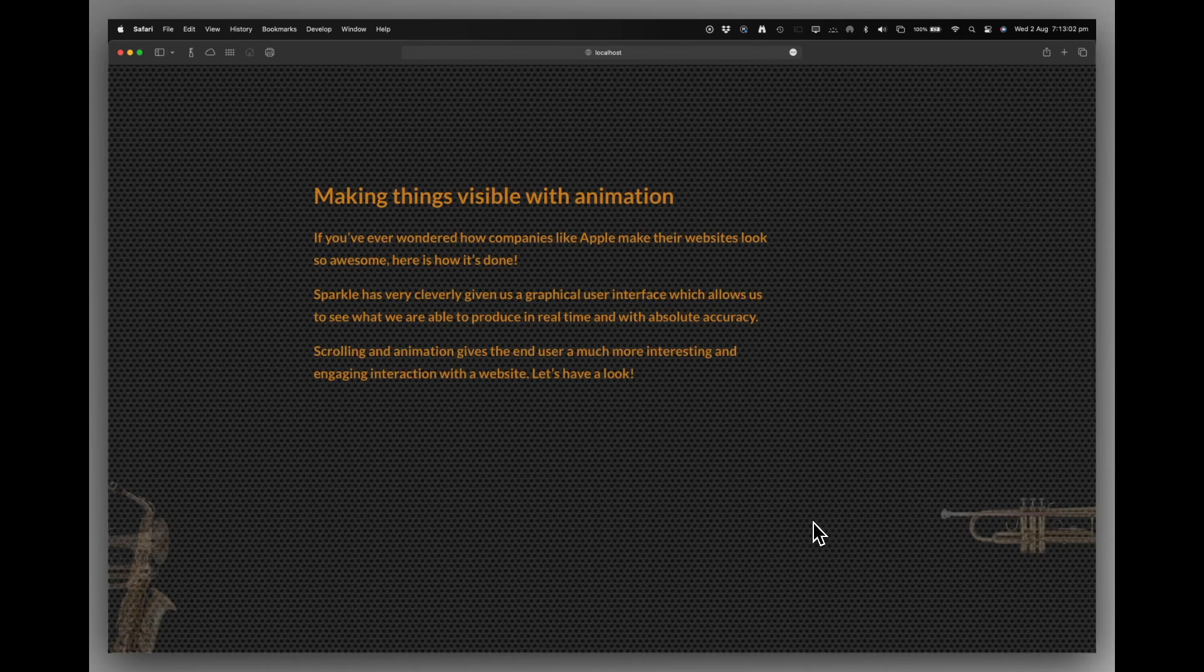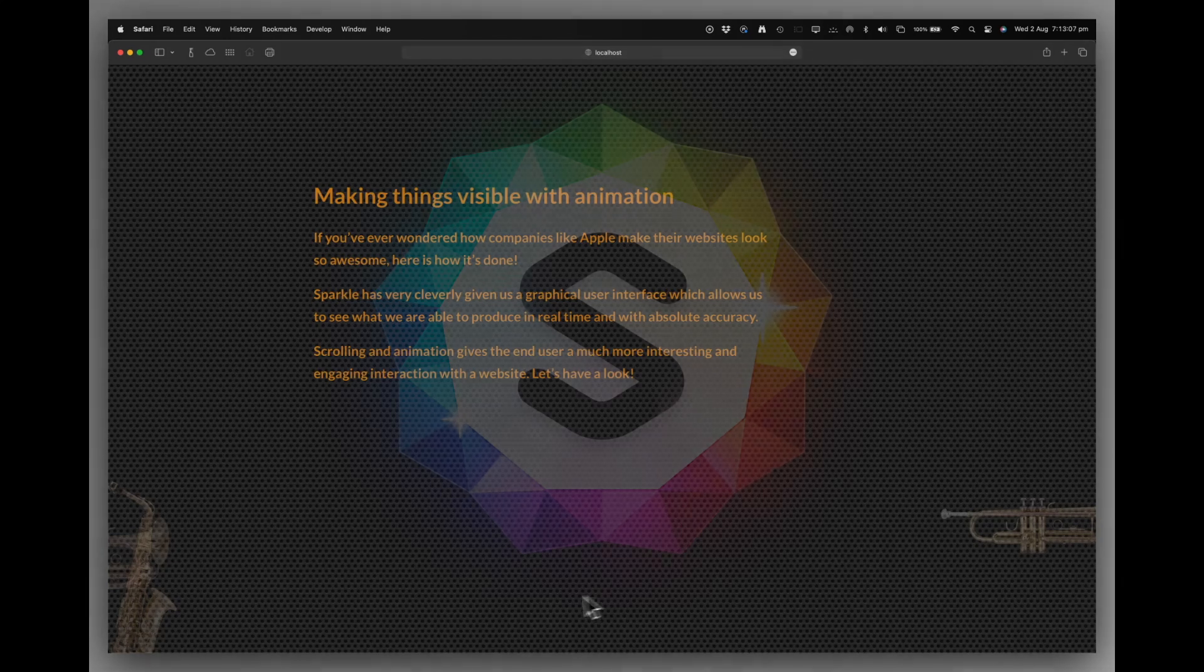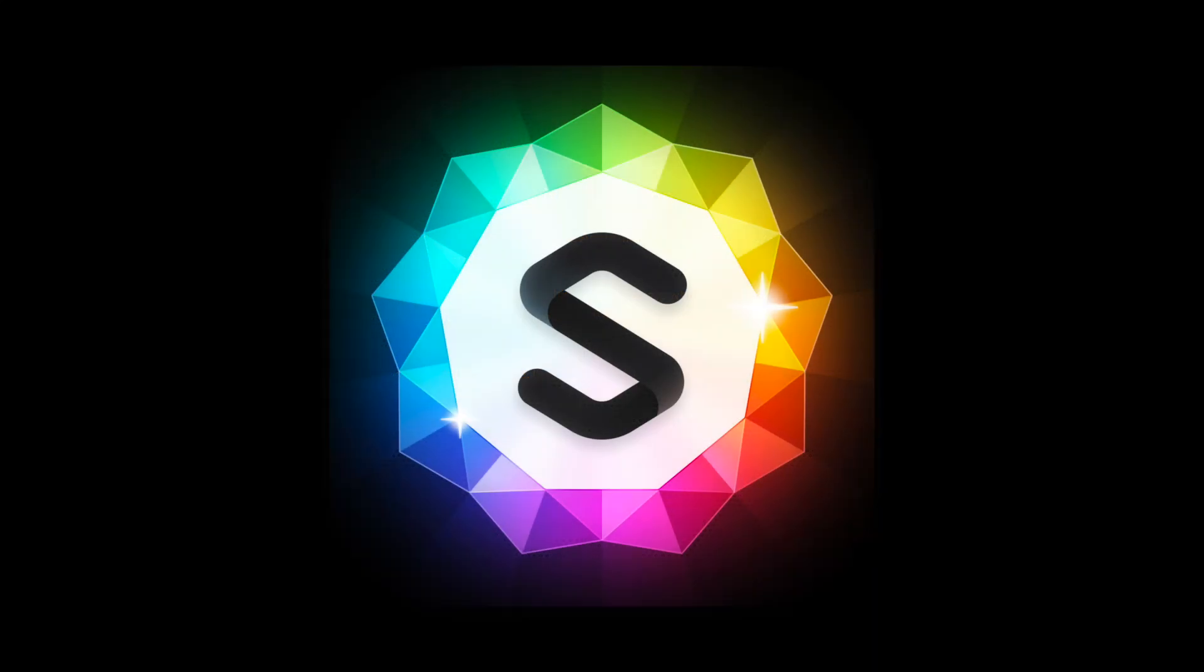So there you are. That's the scrolling with animations. I hope you enjoyed it and I'll see you in the next one.